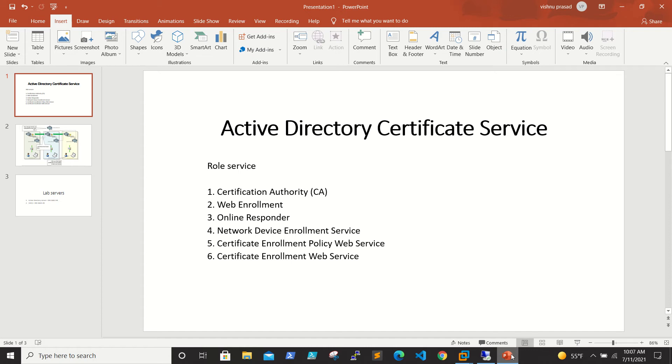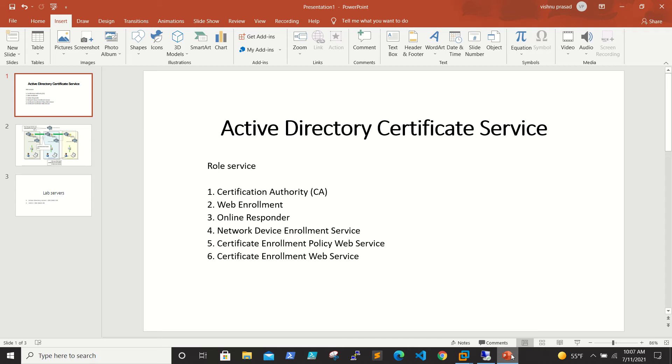What is Active Directory Certificate Services? According to Microsoft, Active Directory Certificate Service is the server role that allows you to build a public key infrastructure (PKI) and provide public key cryptography, digital certificates and digital signature capabilities for your organization.